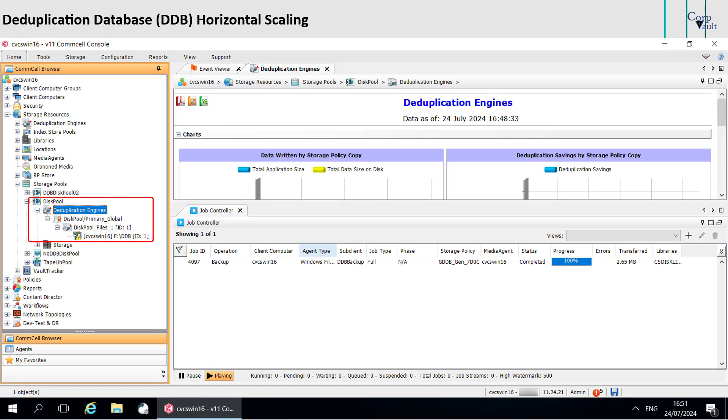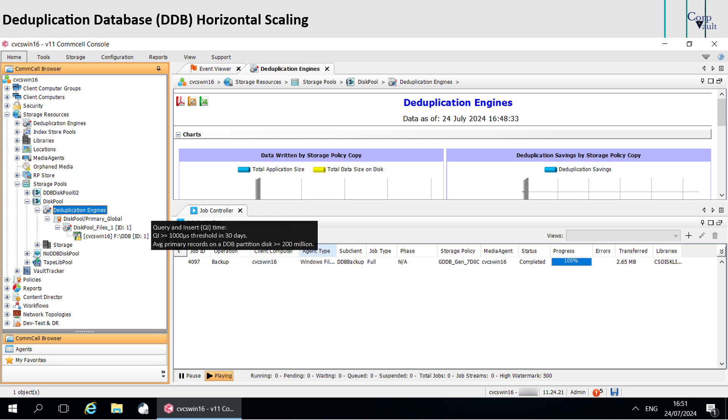When you enable horizontal scaling, the software regularly monitors the DDBs that exist before and after enabling the horizontal scaling. The software marks a DDB as full upon reaching the system threshold limits, and then stops association of any new sub-clients to the DDB.